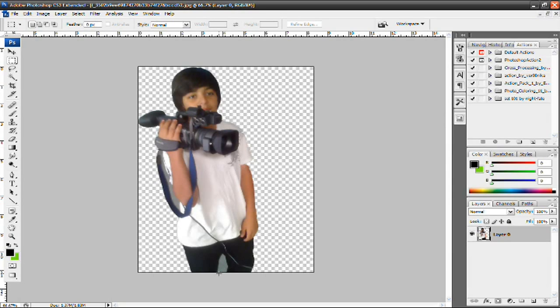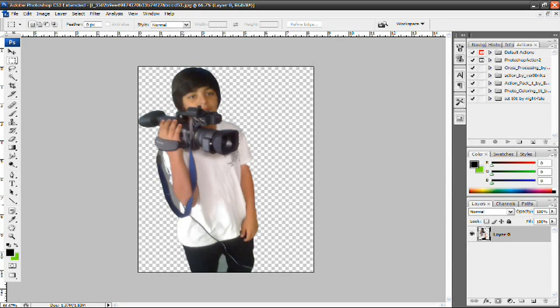Now, as you can see, I have some of the background still in between my legs and right here next to my arm. I could just repeat that process and get rid of that background over there. And that's pretty much it. This is the image. Cut it out. It's a nice and clean cut.